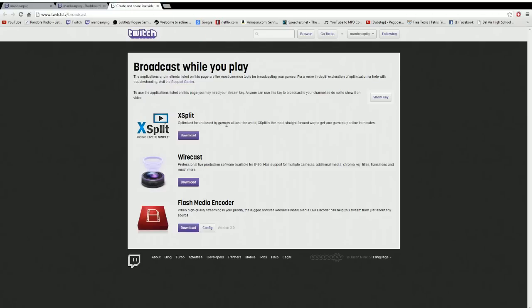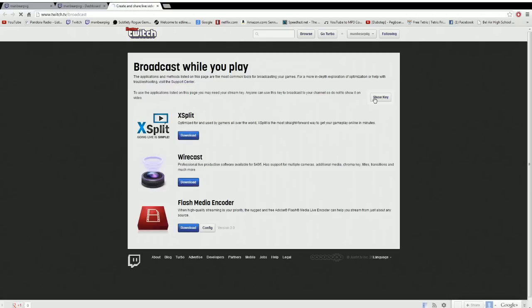When you click that, this will pop up, and there it is, there's the button for finding the key.